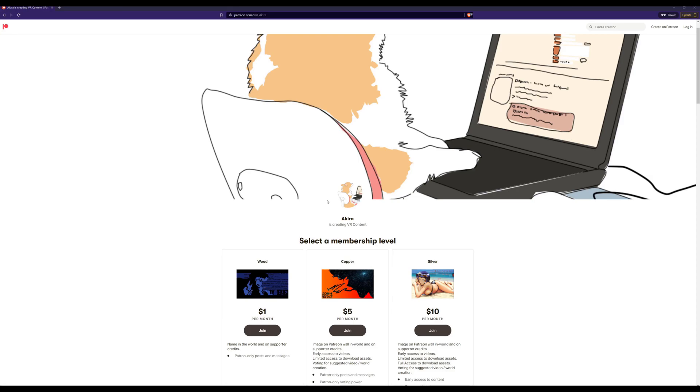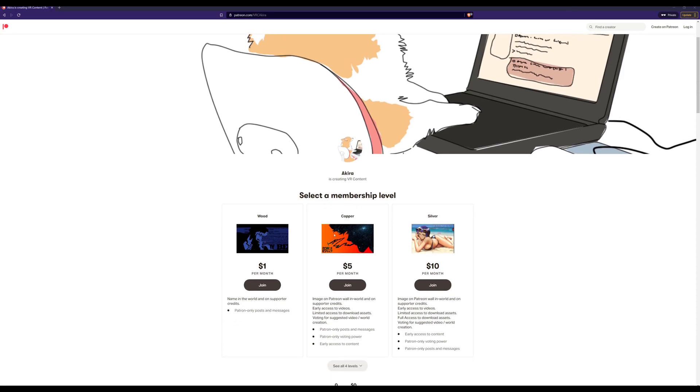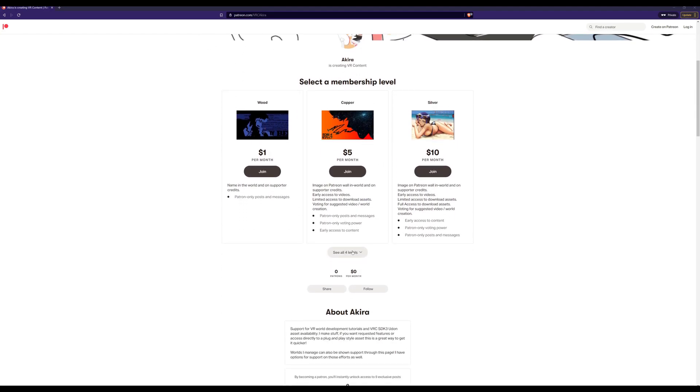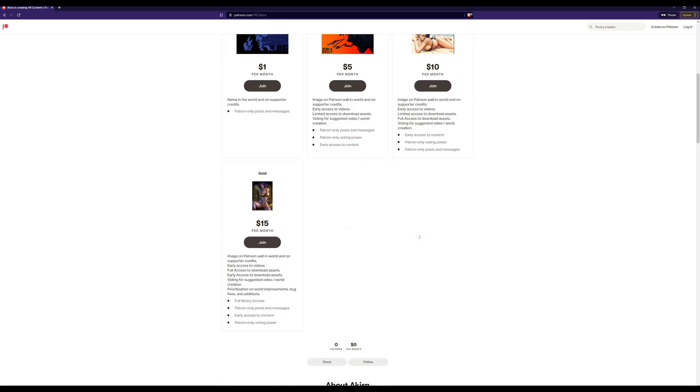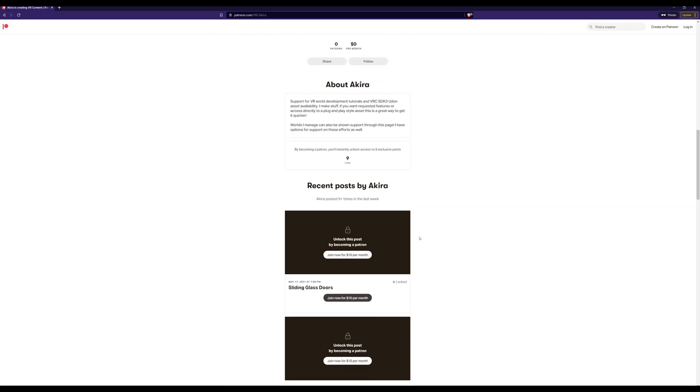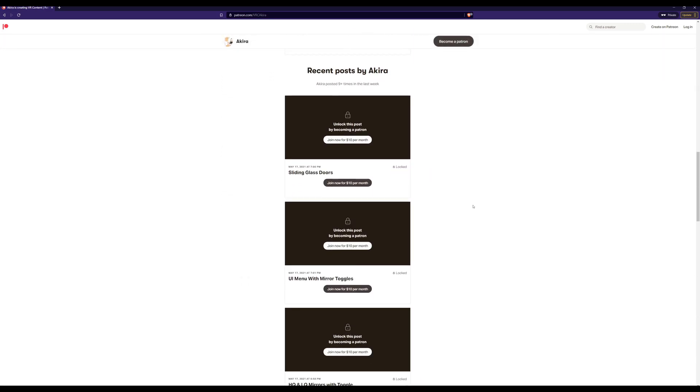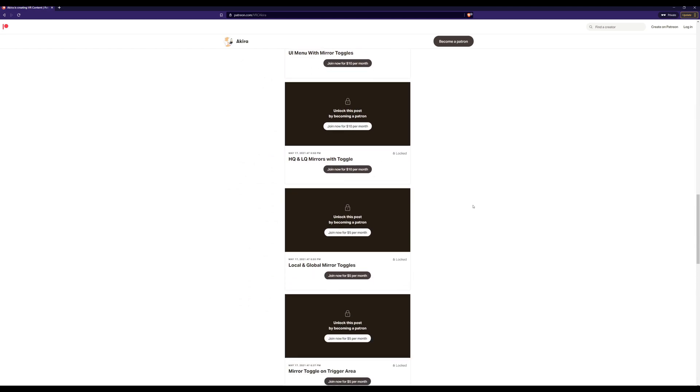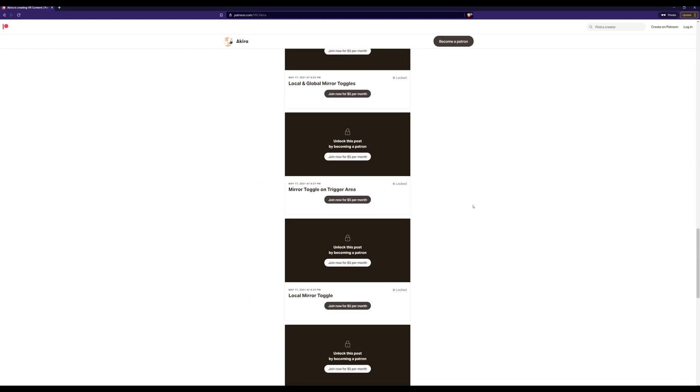If we take a look at my Patreon, you can see we do have different tiers and you'll get access to different things. Pretty standard here.